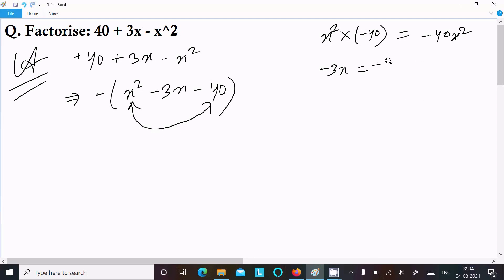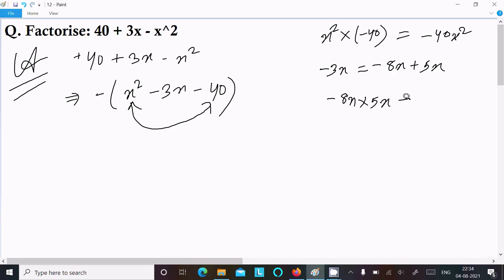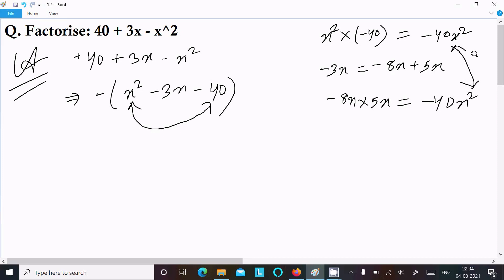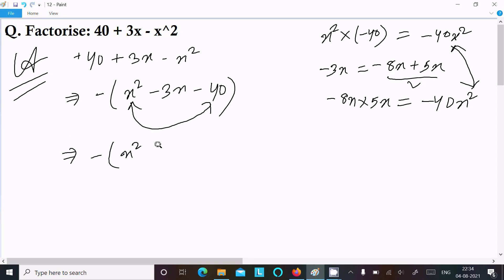This time going to use minus 8x plus 5x. When you subtract, it equals minus 3x. And when you multiply minus 8x into 5x, the value equals minus 40x square — both are the same! So it is accepted. We can use minus 8x plus 5x. In place of minus 3x, we can write minus 8x plus 5x minus 40.